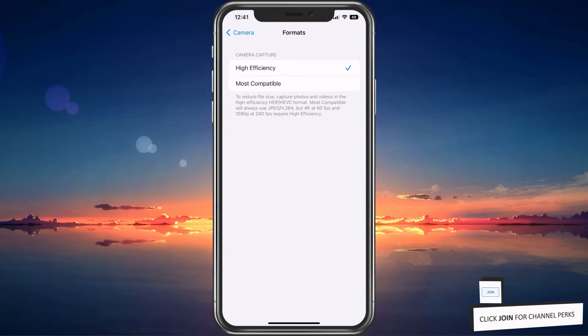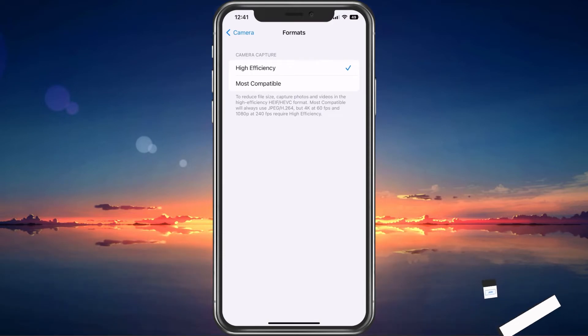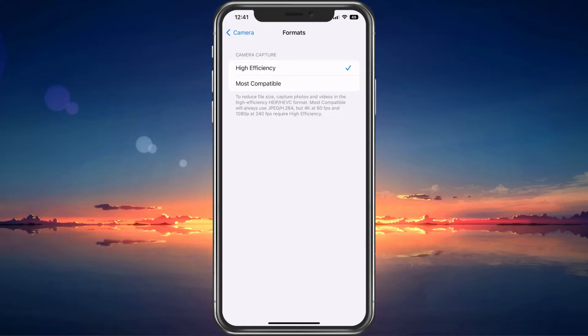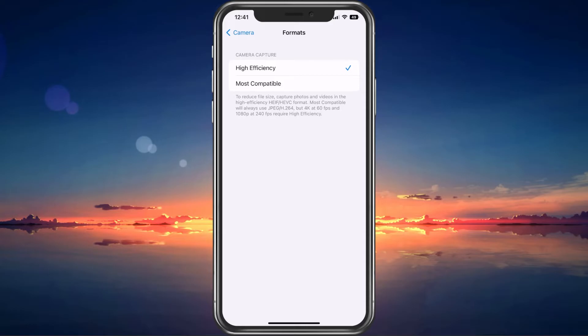Under Formats, make sure that the High Efficiency option is checked. This will make sure that your iOS device can record in 4K and 60FPS, which is largely enough for any Instagram video.